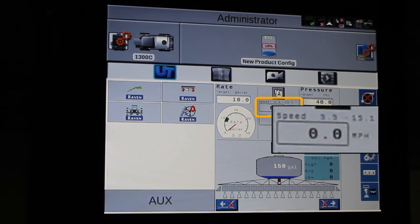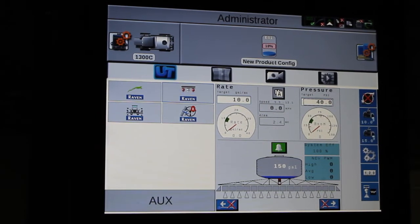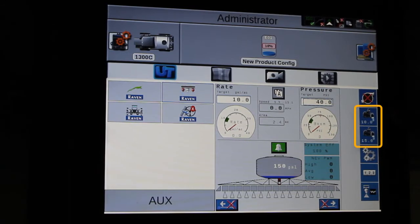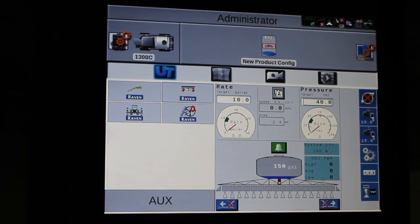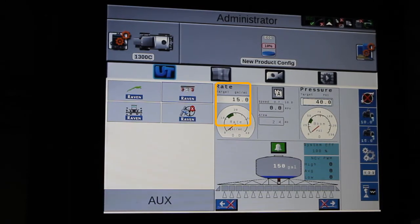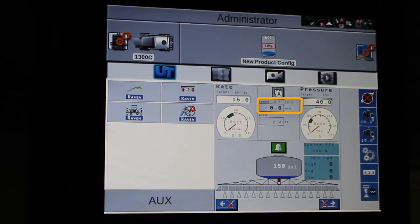In this example, it's five and a half miles an hour to 15 miles an hour and everything will be good. On the right-hand side, you will see that we have two presets for rate — a 10 gallon rate and a 15 gallon rate. So if I'm running two different rates in the field, I can quickly change from one rate to the other. You can see my rate window did change, and the speed window that I can run in also changed.